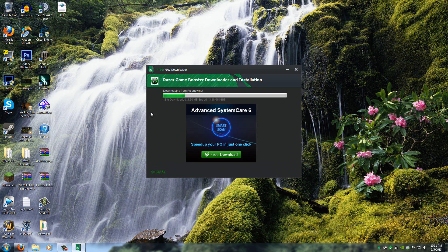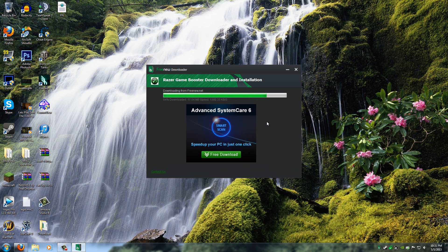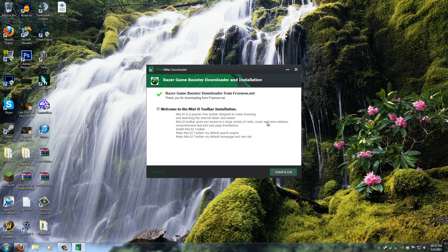And then it'll download the Razer Game Booster Downloader and Installation. I don't know why they chose to do it like this, like two separate things. It's pretty stupid, but that's what they chose to do.